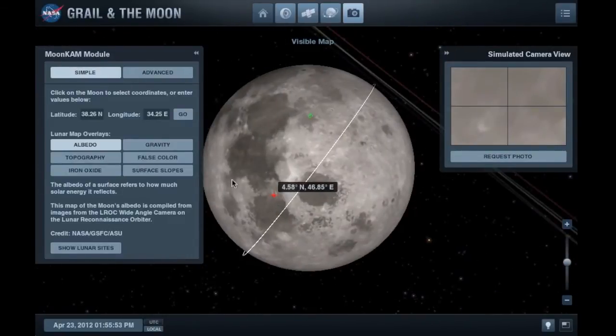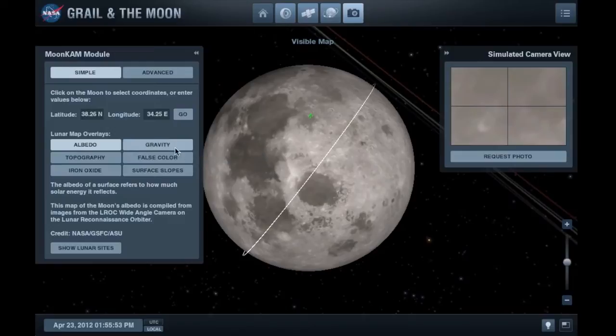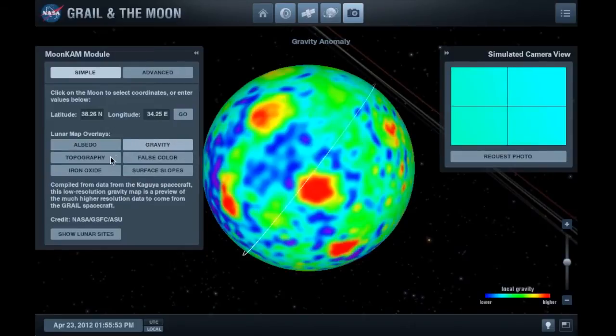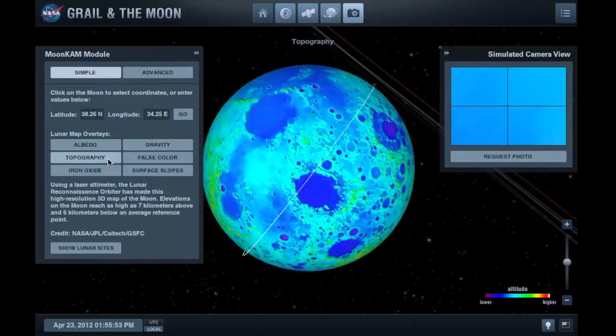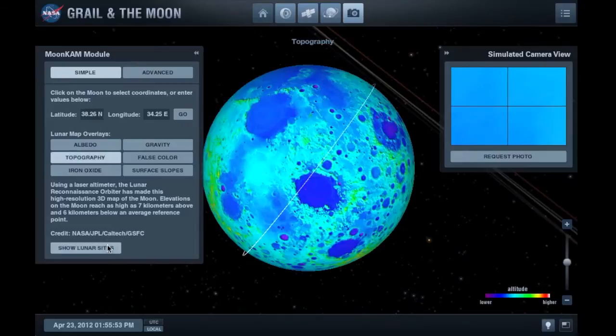Use the map overlays to help you target areas based on information such as gravity, topography, and even lunar landing sites.